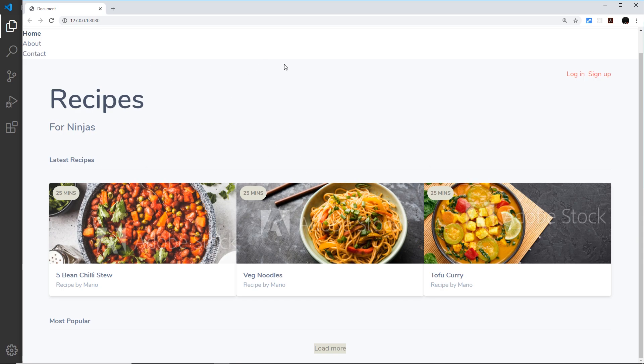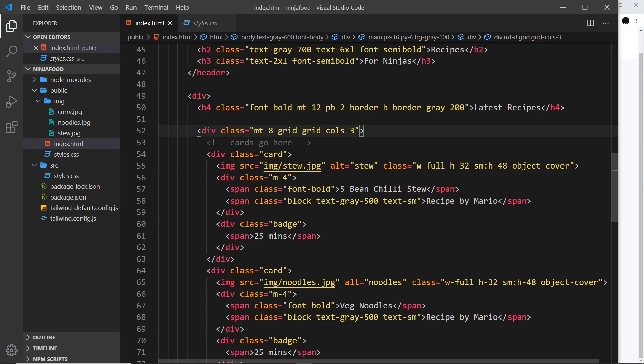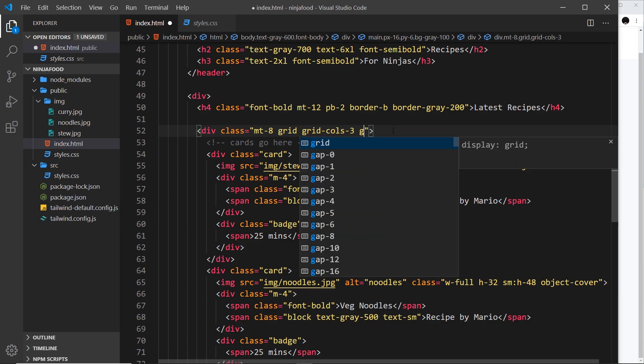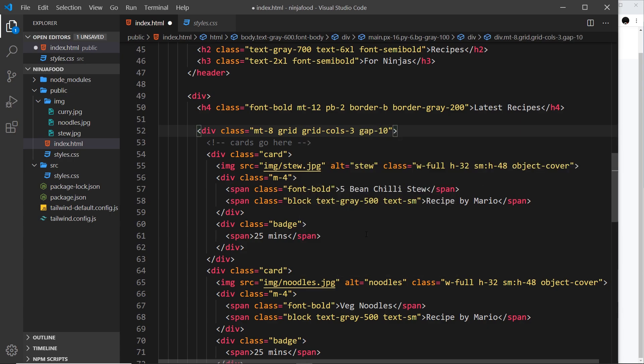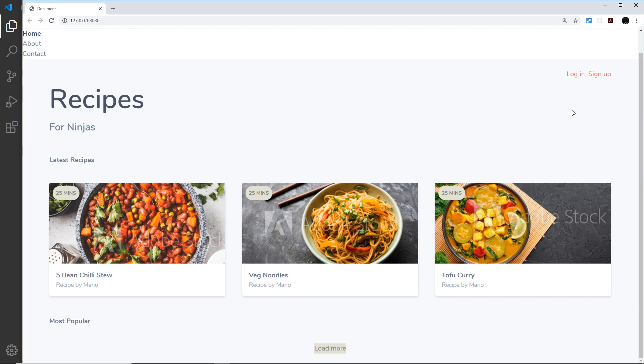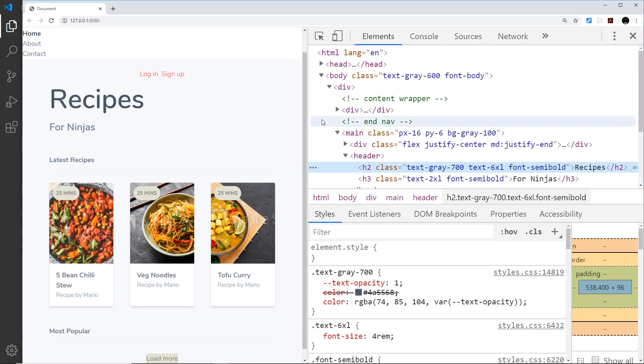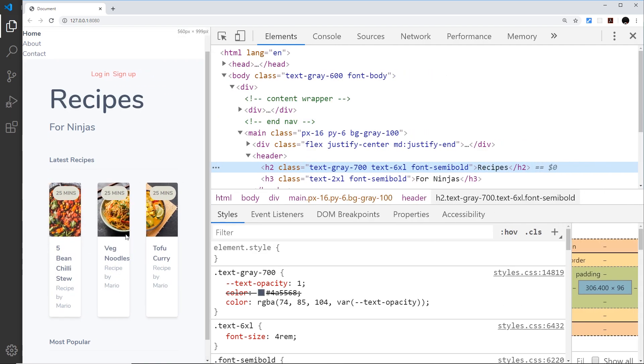Now each one of these items automatically gets assigned to a grid column, so one, two, three. Now it would be nice to have a bit of a gap in between each one and we can add a grid gap by using a class gap- then the strength of the gap. I'm going to go for 10 and save it and see what that looks like. That looks a bit better, awesome.